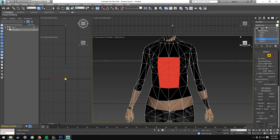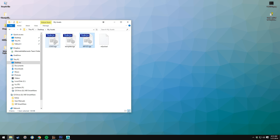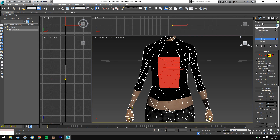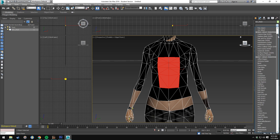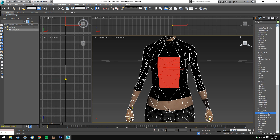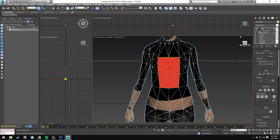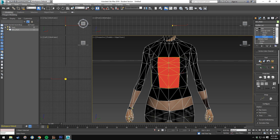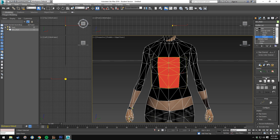Okay, so we're going to unwrap it. We're going to go to Modifier List, then Unwrap UVW. We're going to click it, expand upon it, then go down to Polygon, and then go down to the Projection Mapping.